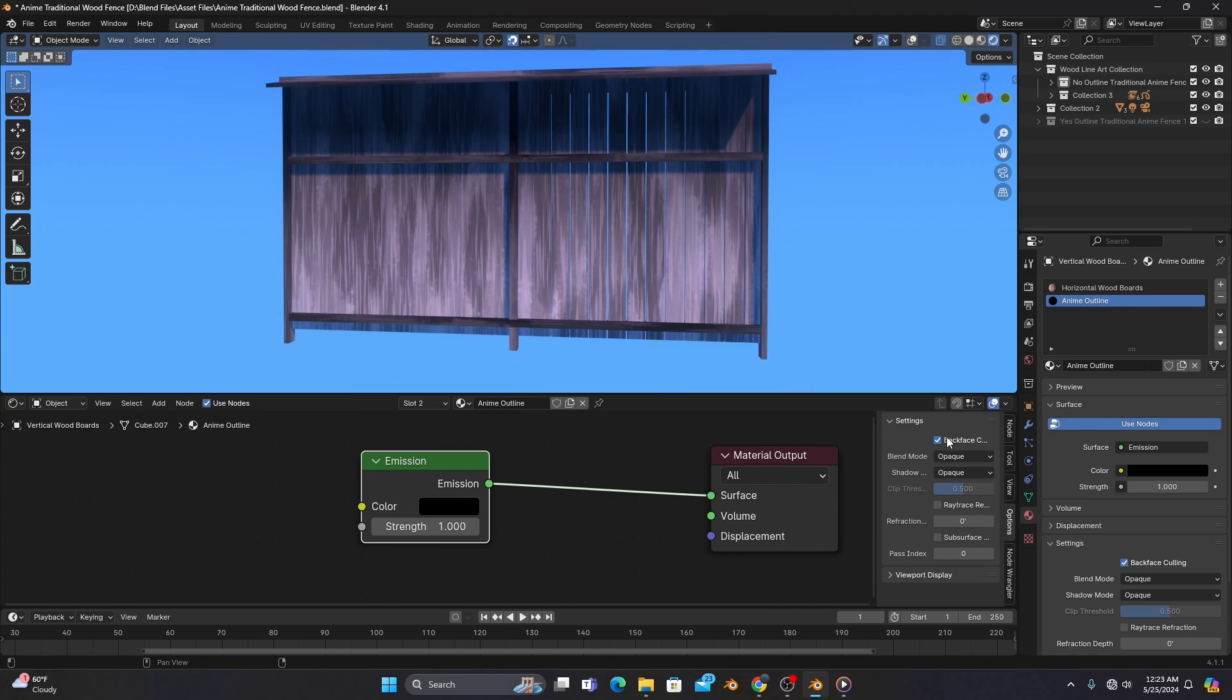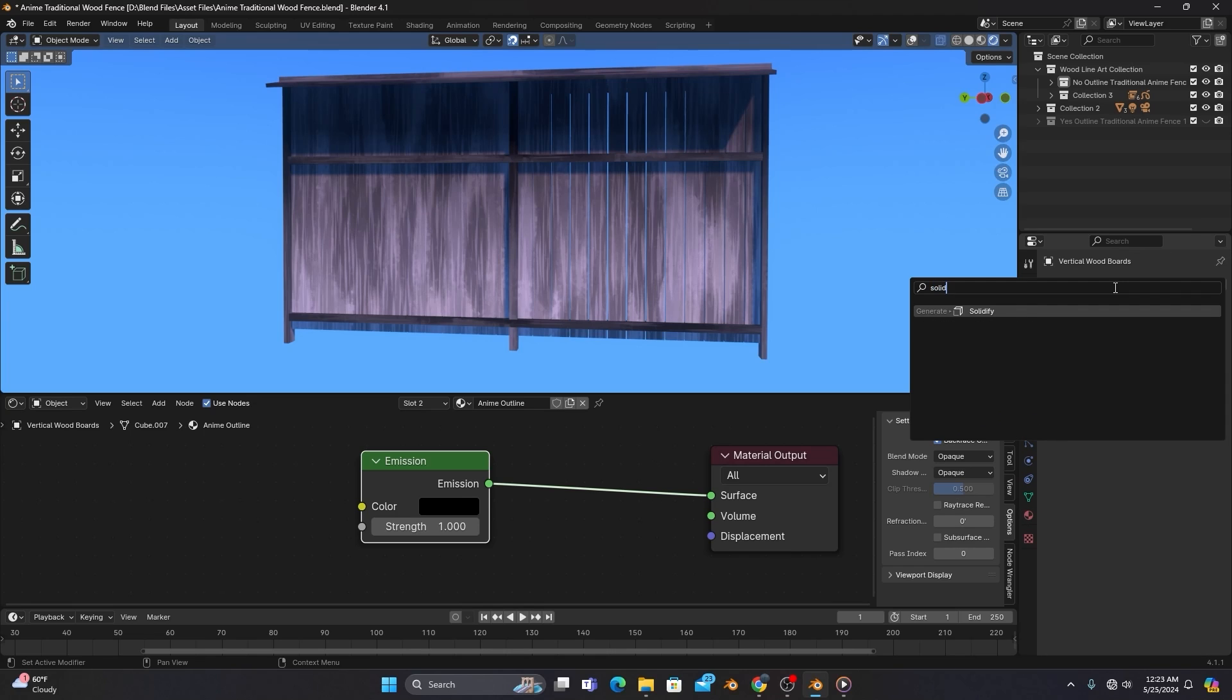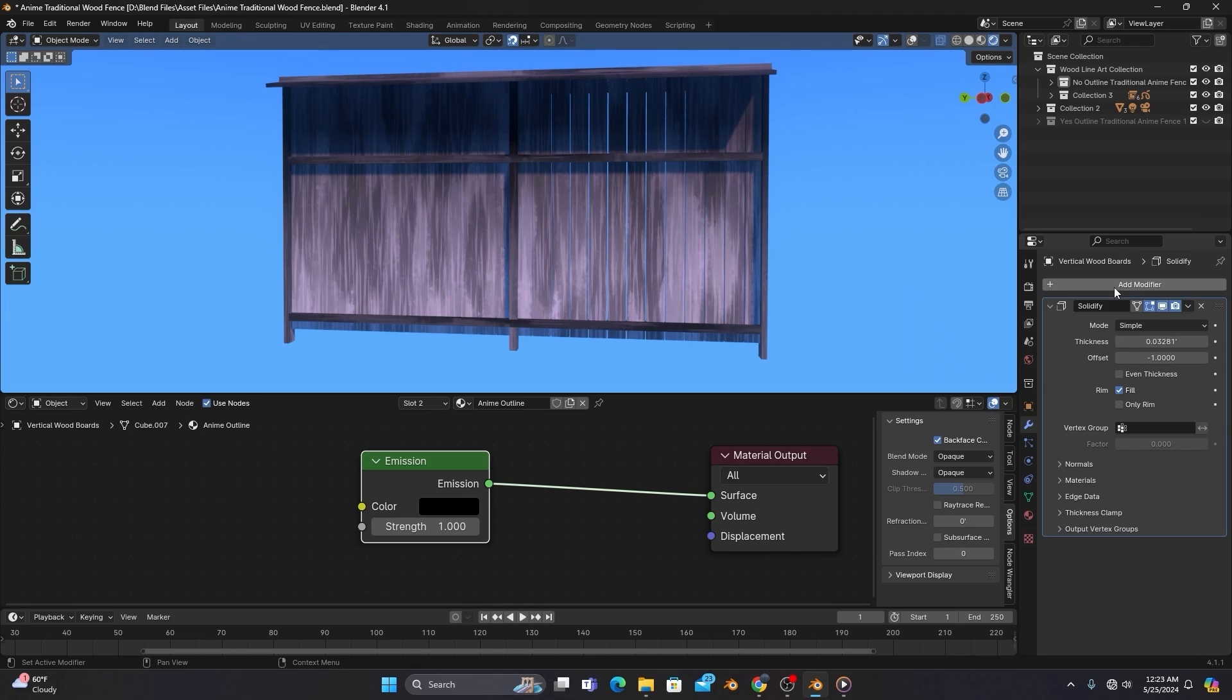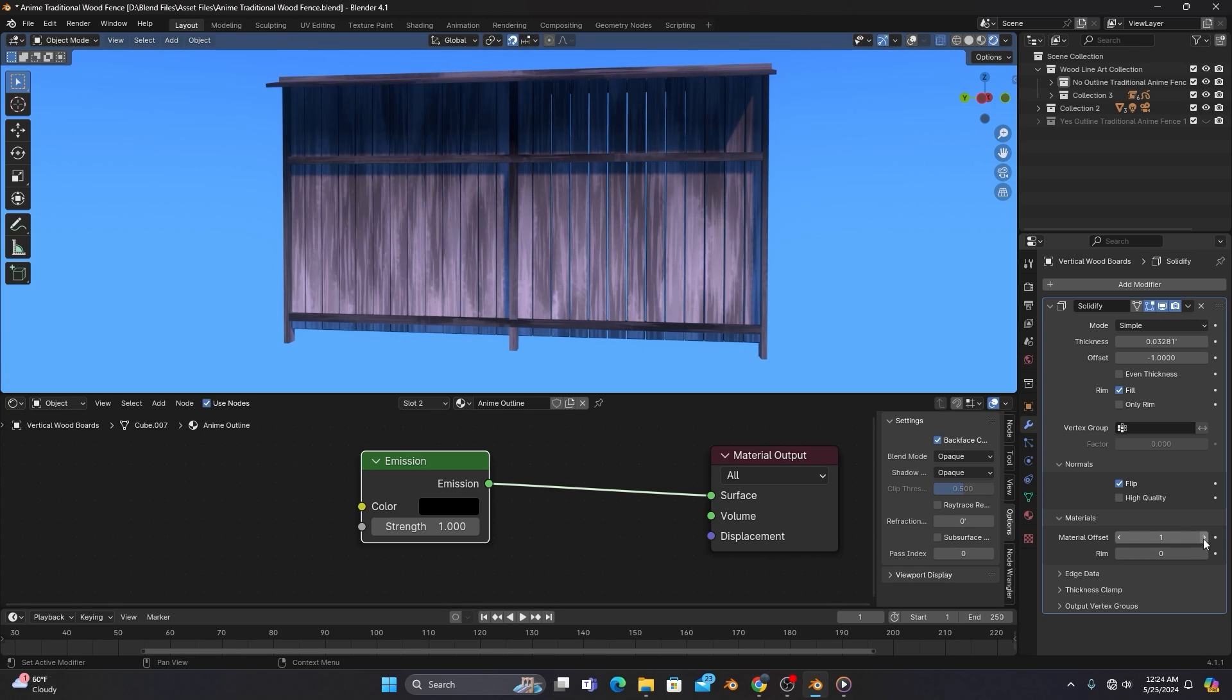After that, we'll head up to our Modifiers tab and search for a Solidify modifier. Once that's been added, we'll open up the Normals section and check Flip. Then, just below the Normals, we'll open up the Materials section and change the Material offset to 1.